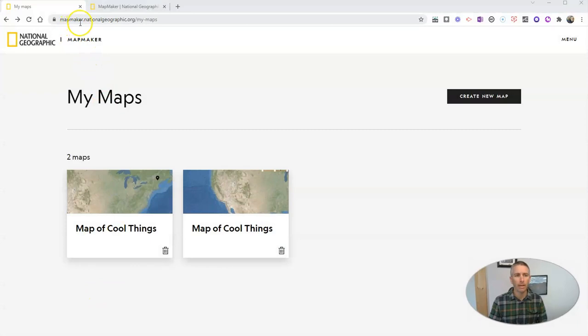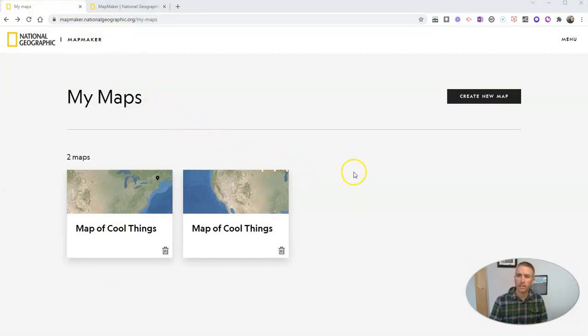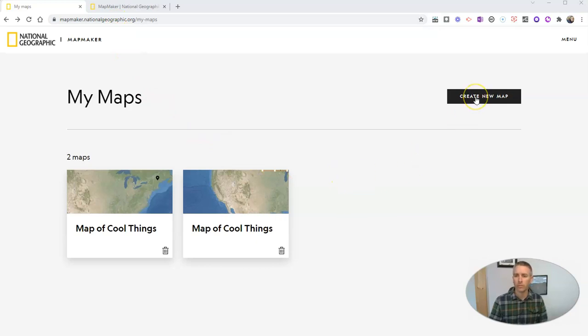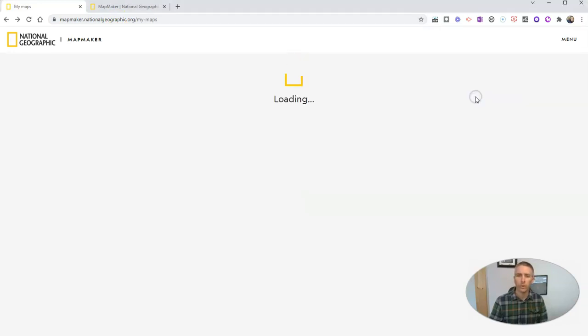You'll find it at mapmaker.nationalgeographic.org and I'm already signed into my account. Accounts are free. Let's create a new map.